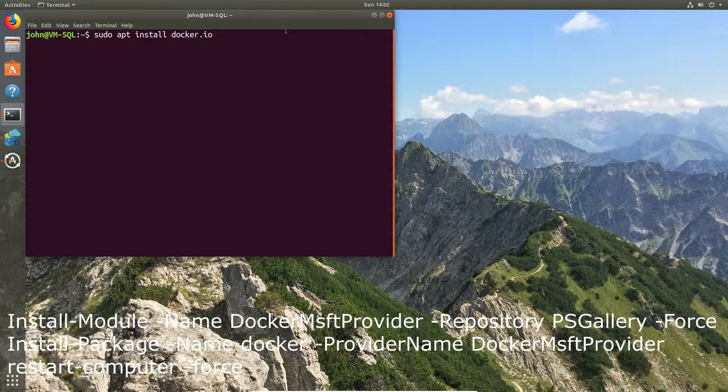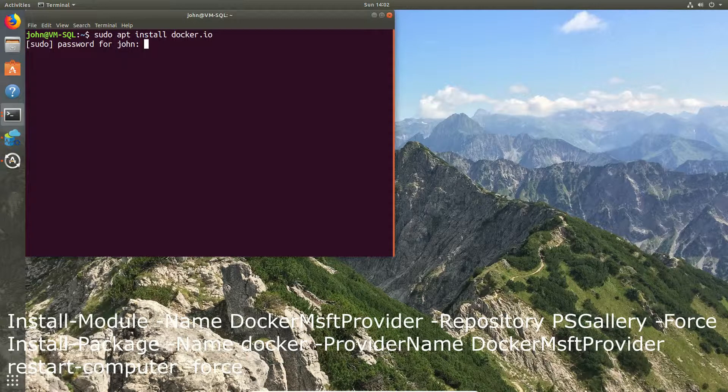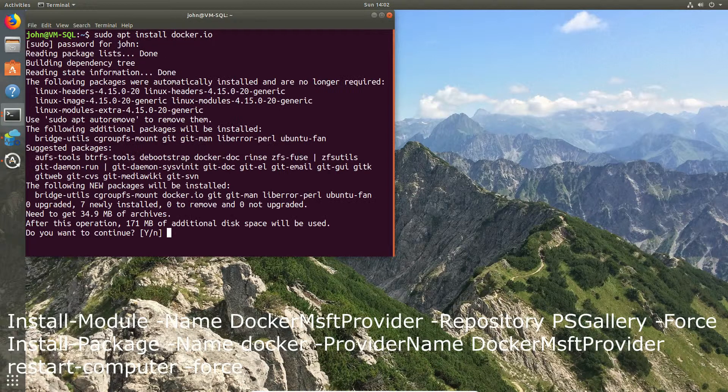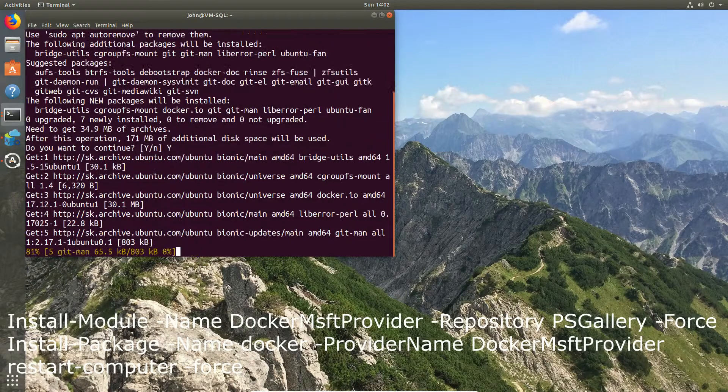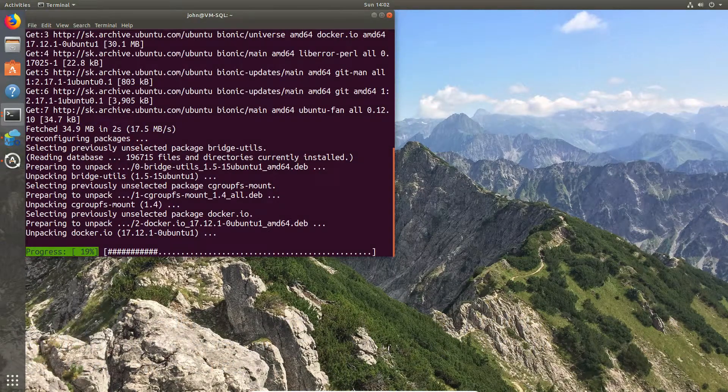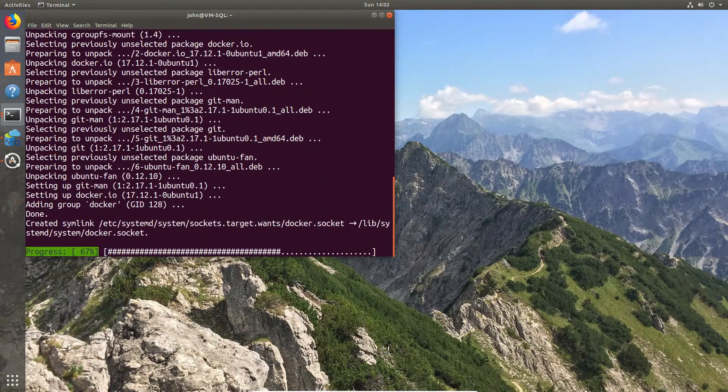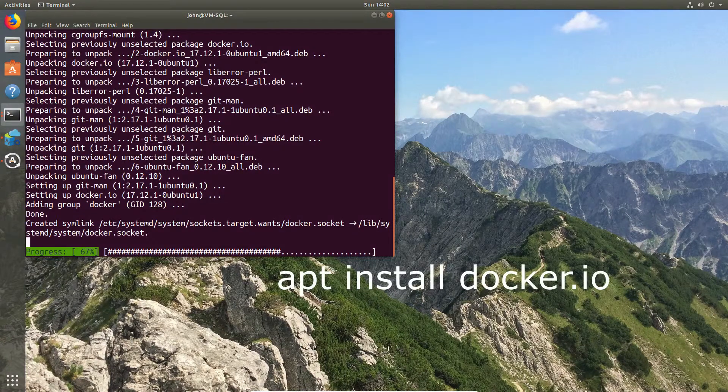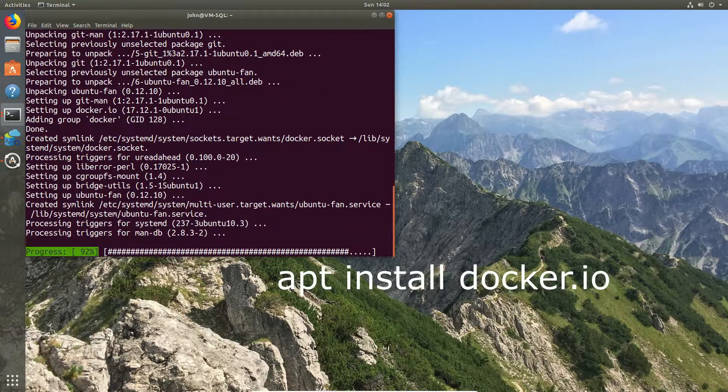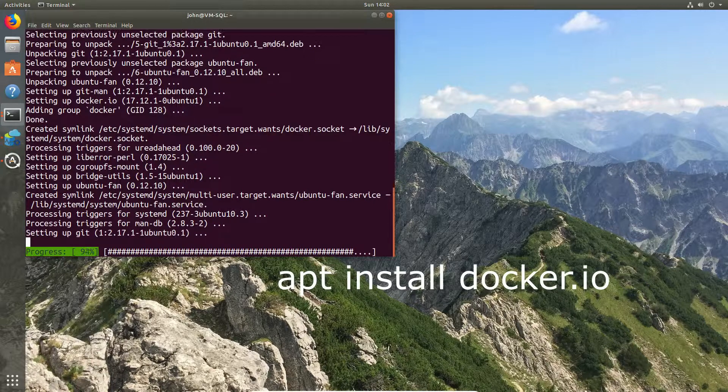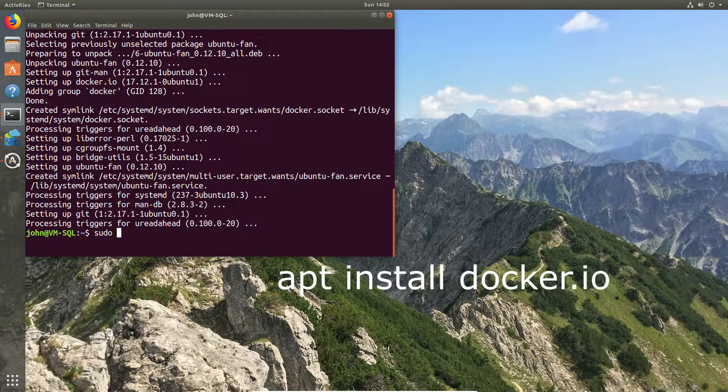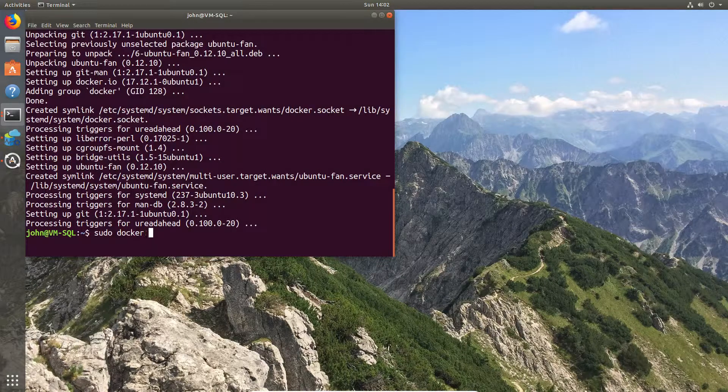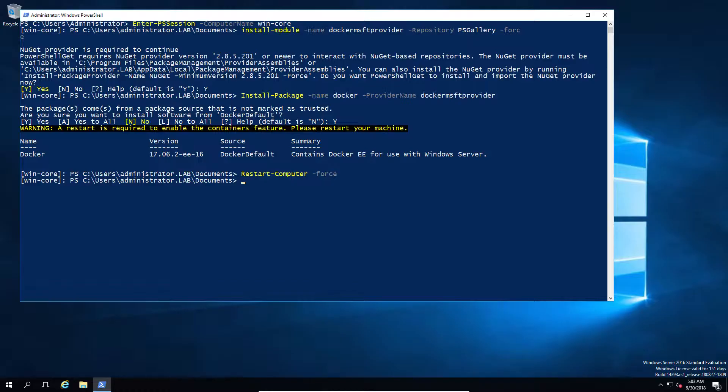So we're going to pop over to our Ubuntu machine and we're going to install Docker there. In this case, very similar principle with two subtle differences. One, I'm not going to need to reboot the machine. Secondly, our Ubuntu machine is going to be one of the workers, so we're not going to bother to configure it beyond quickly checking that Docker is running. So you can see we have our edition installed.